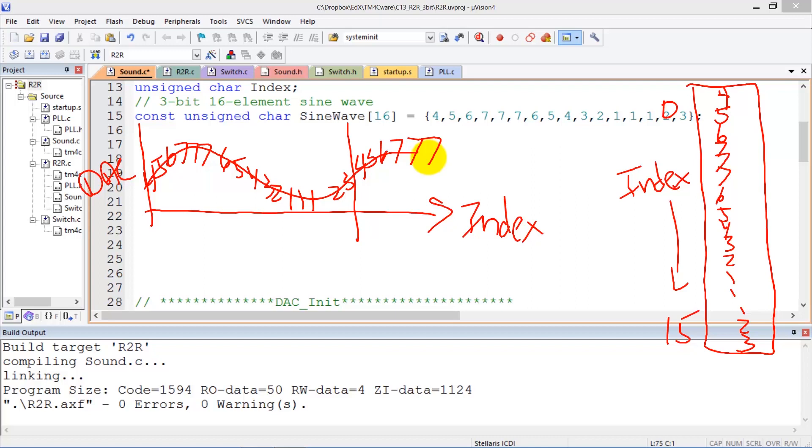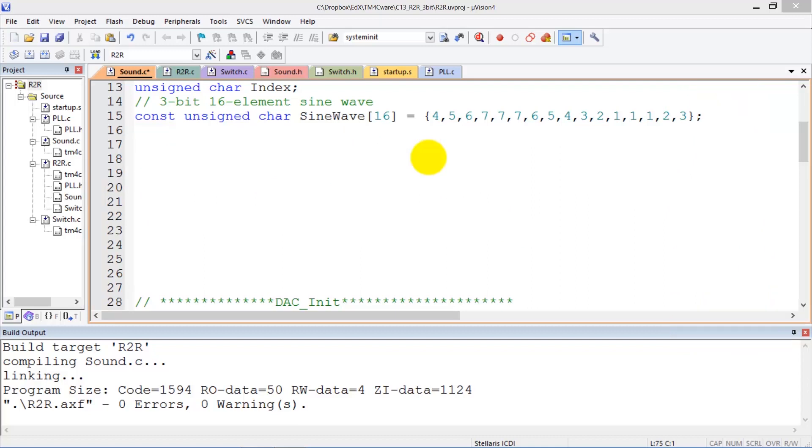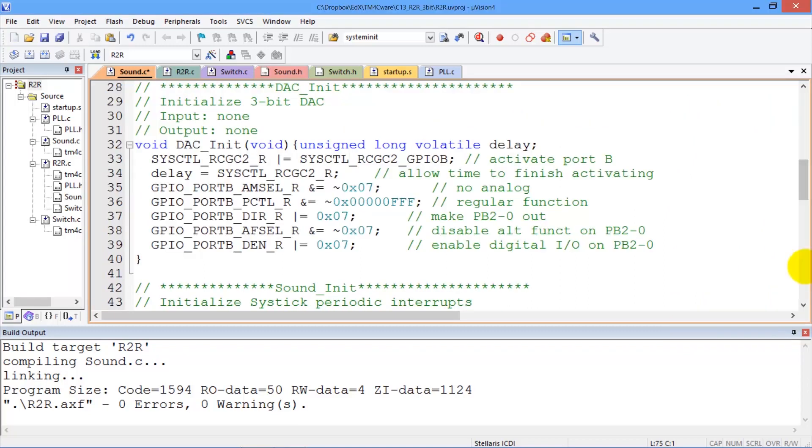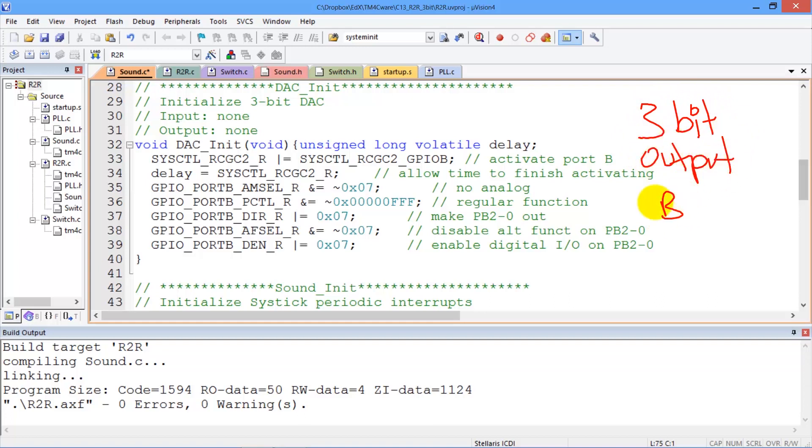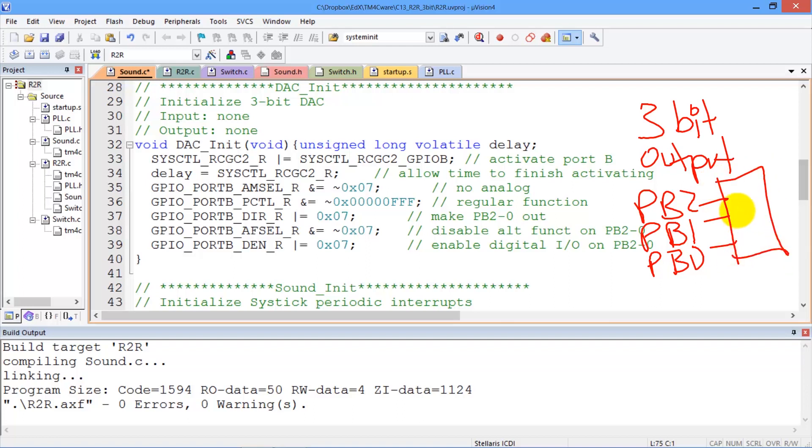Okay, so let's take a look at the initialization of this DAC. First we'll look at the port initialization. And so the DAC initialization will produce 3-bit output on port PB2, PB1, and PB0, and these three bits are connected to our DAC that we saw in the last video.